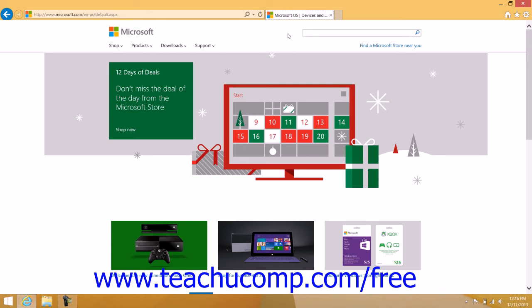The web page will then be displayed within the tab that appears to the right of the address bar. In the center of the window is where you will view the content of the web page. Often you will see scroll bars at the right and bottom of this area that allow you to scroll through and see the entirety of the web page.